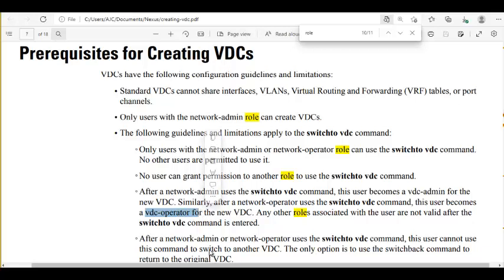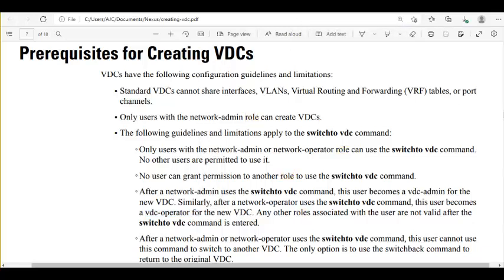The Anish Cloud operator can be an operator for all VDCs, but cannot be an admin for any VDC. If he is supervising Anish Cloud admin VDC, he can also supervise all non-default VDCs as an operator.